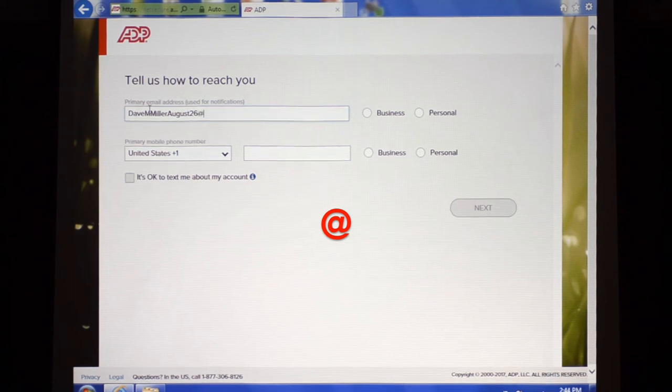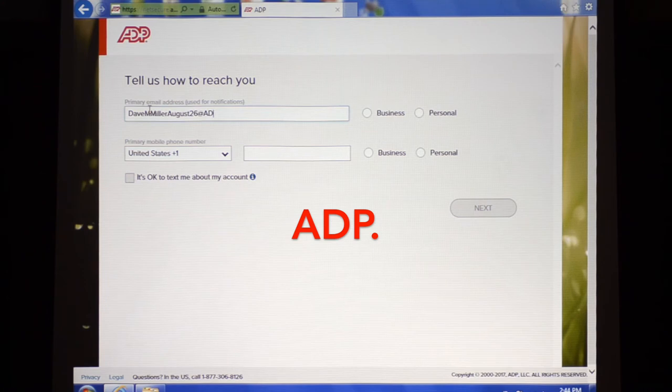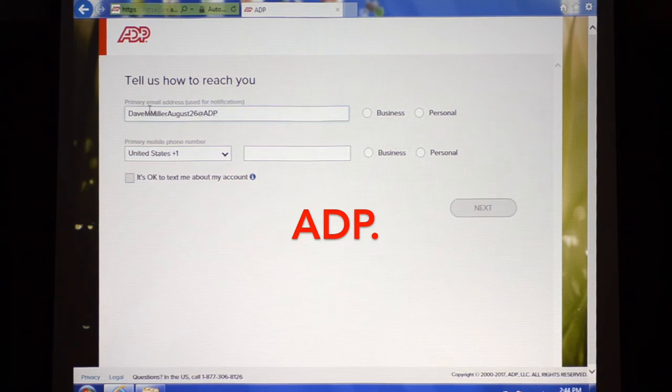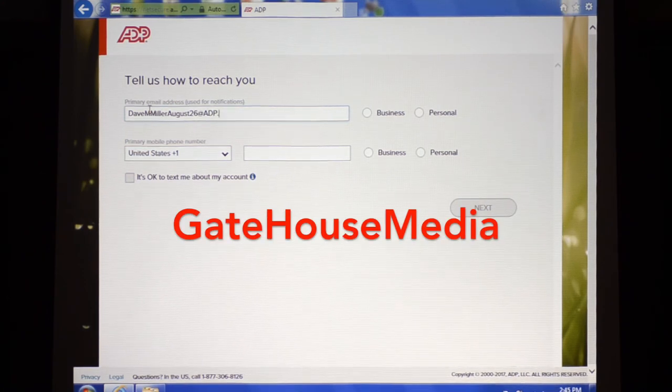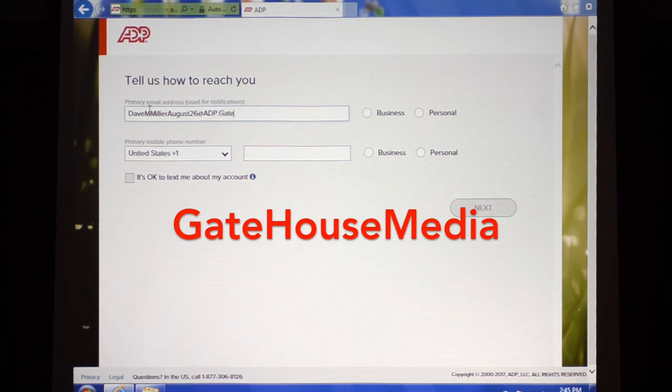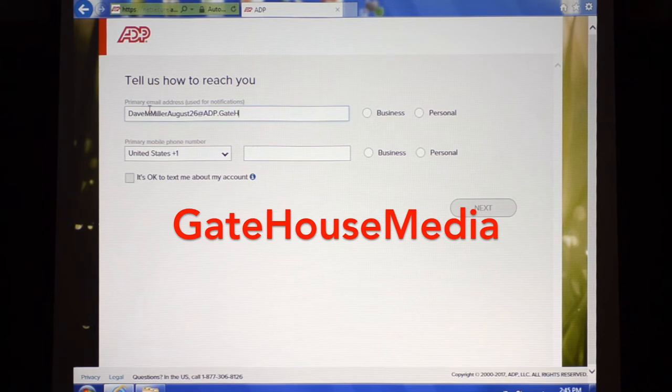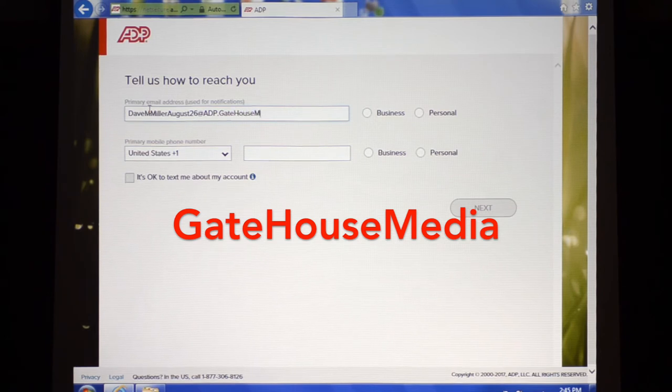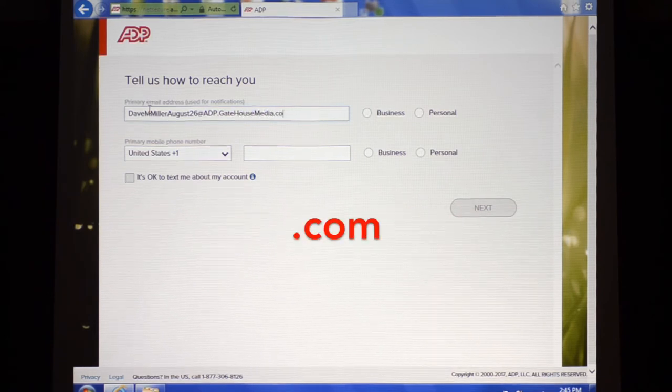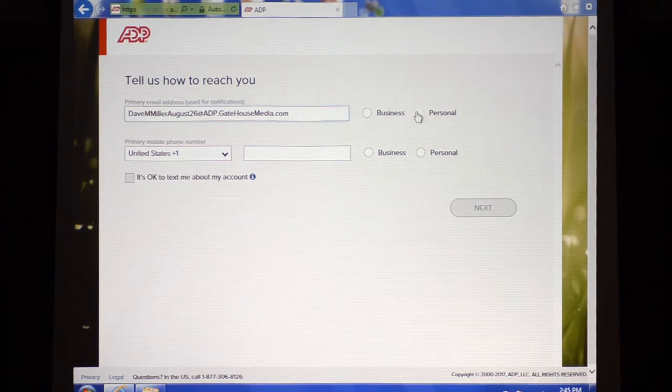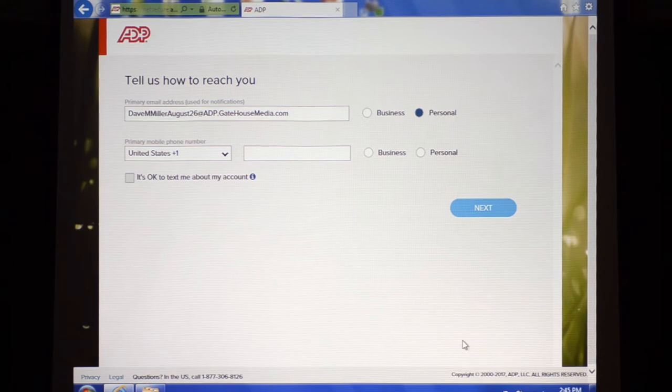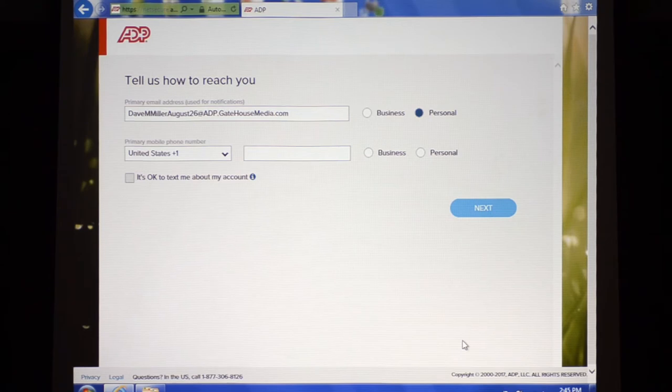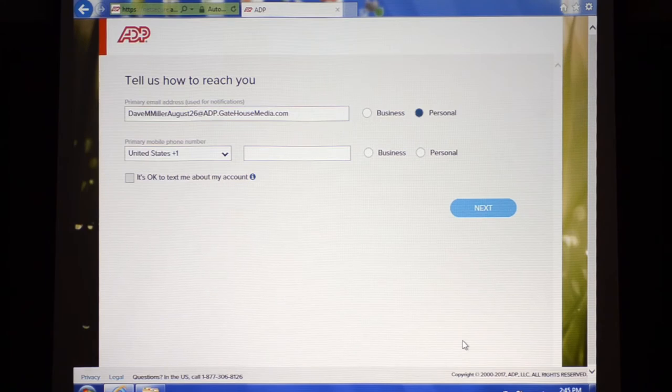Then at adp dot gatehouse media dot com, and we're going to click personal for this. So again, it's really important: first name, middle initial, last name, birth month written out, birth date in date, at adp dot gatehouse media dot com.